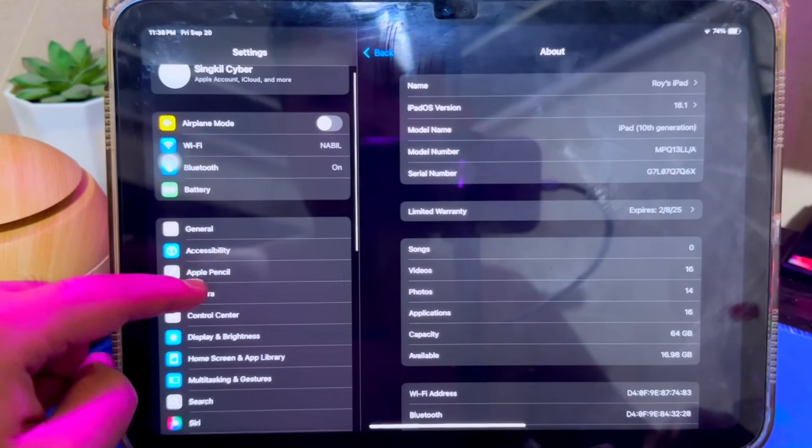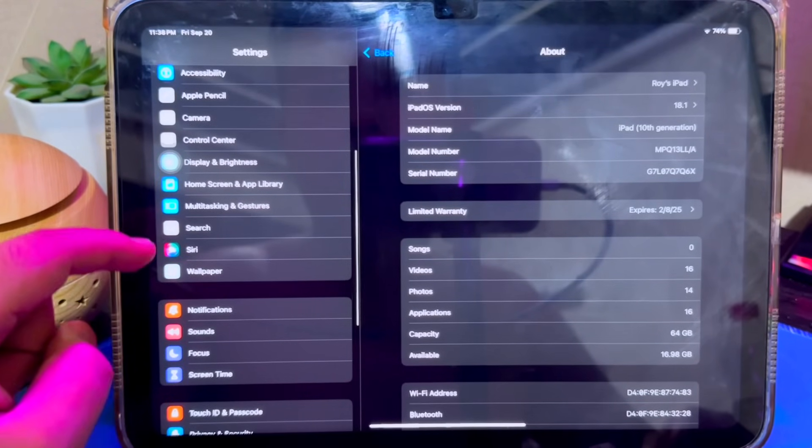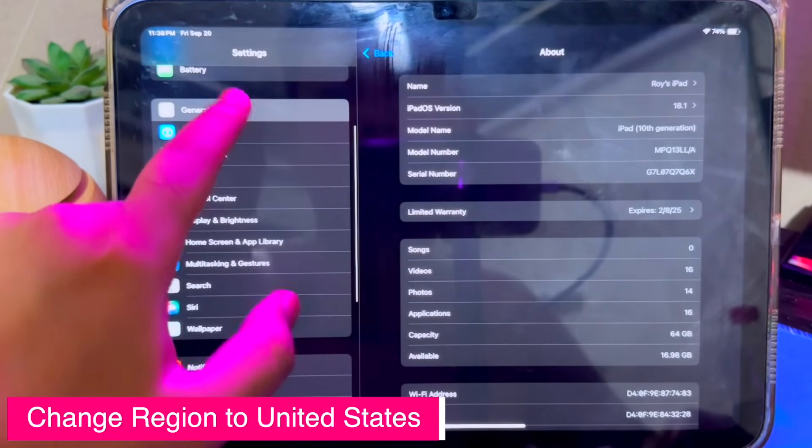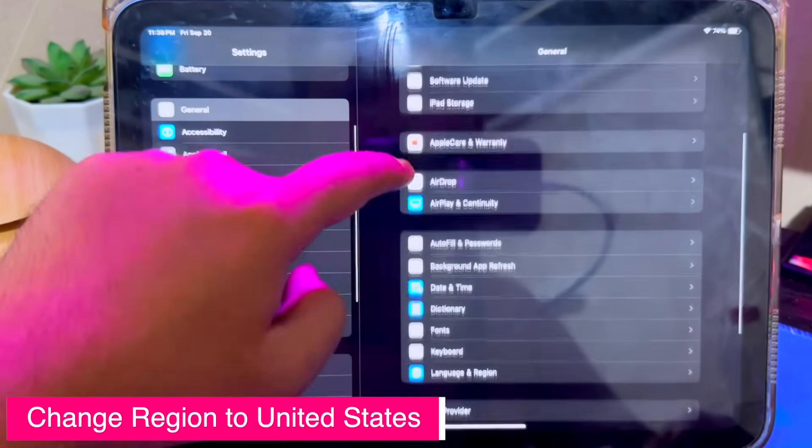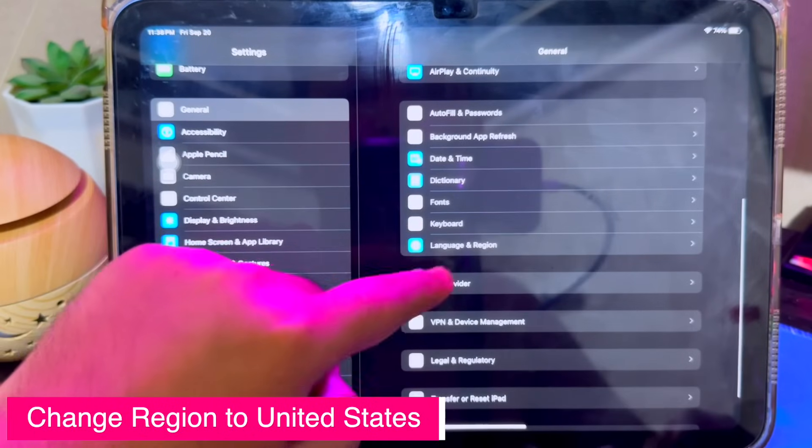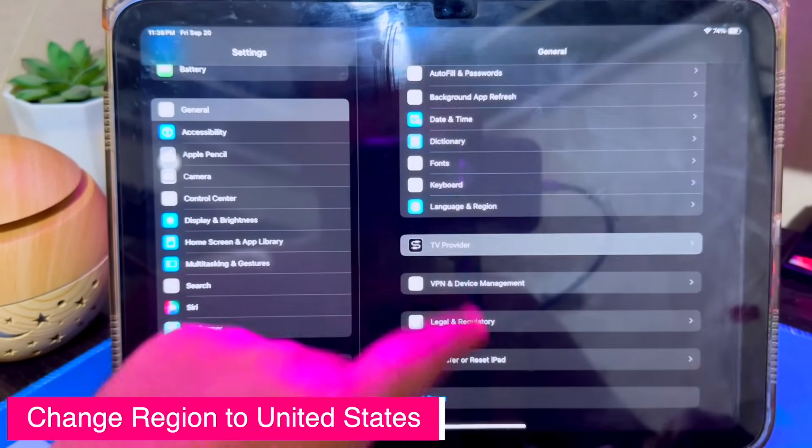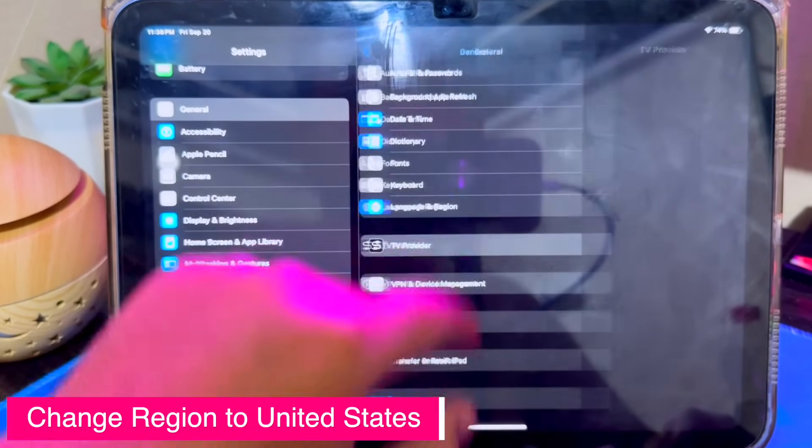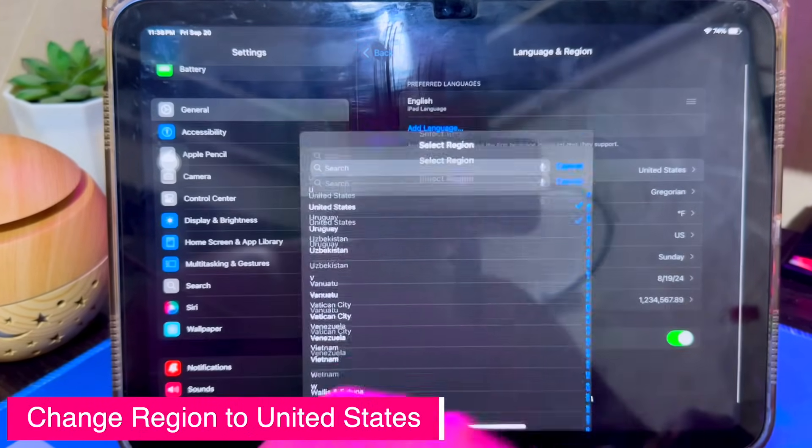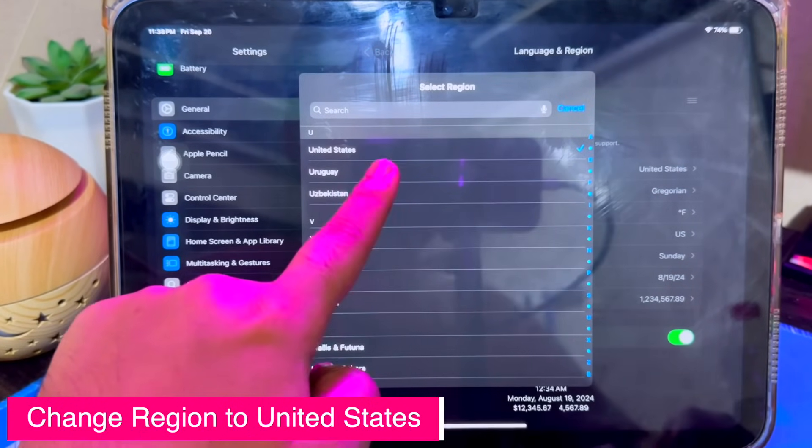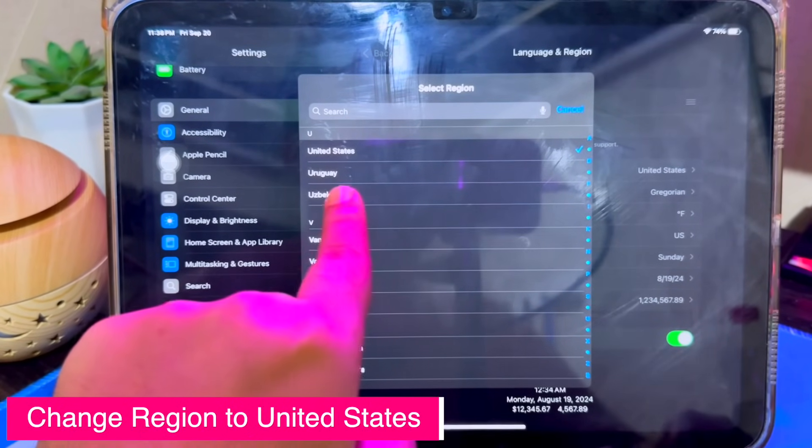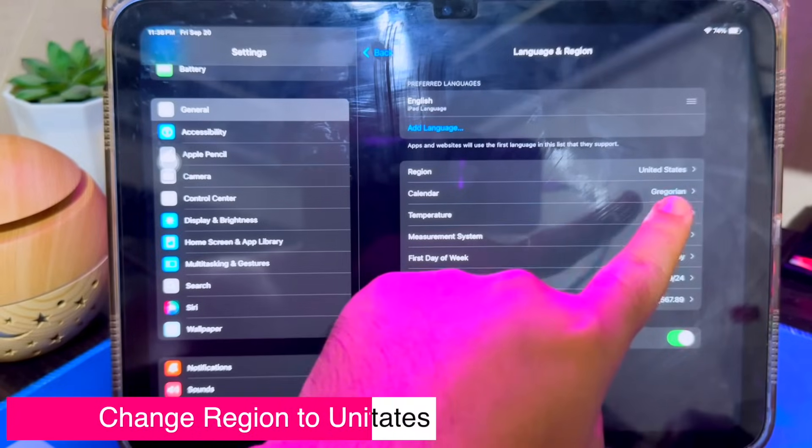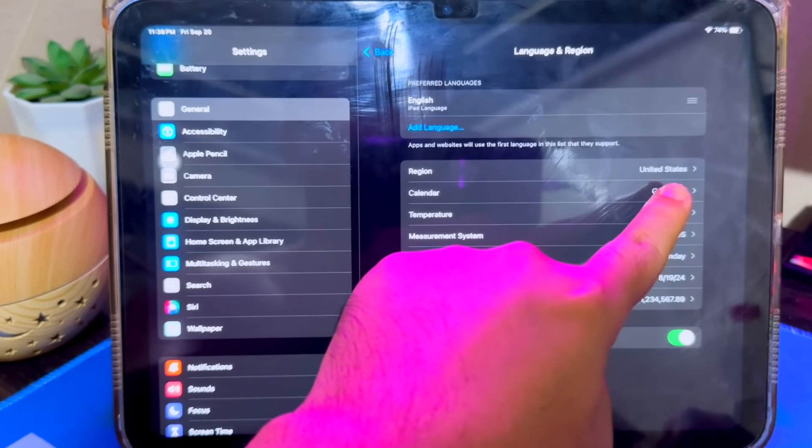First of all, go to Settings of your device. Click General, then Language and Region. Tap Add Language and choose English United States. Ensure English is the primary language on your device by dragging it to the top.